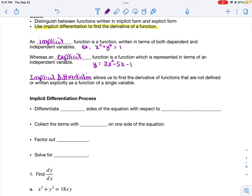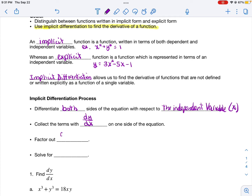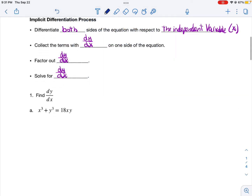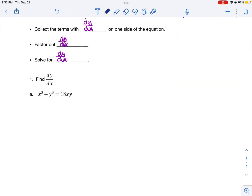So what is the process of implicit differentiation? It's a four-step process. First, you're going to differentiate both sides of the equation with respect to the independent variable. Then we're going to collect all the terms with dy/dx onto one side of the equation, factor out the dy/dx, and then solve for dy/dx. So that's how we get dy/dx equals. We use the dy/dx notation with implicit differentiation — you'll see why that becomes so important when we get to related rates in our next section.